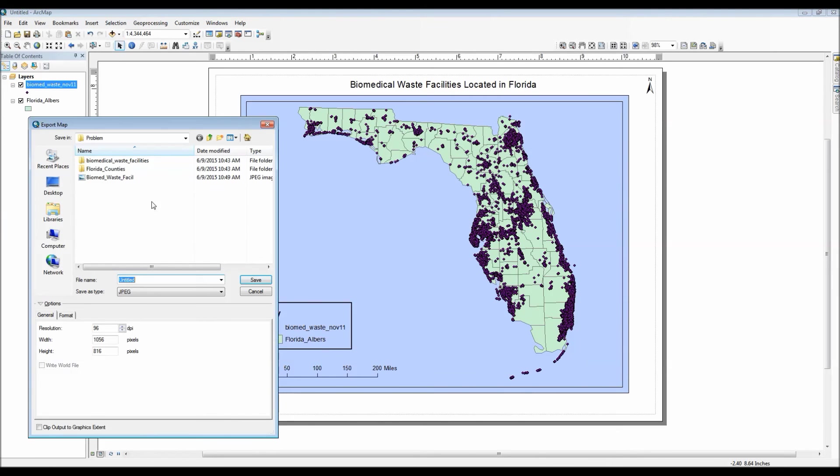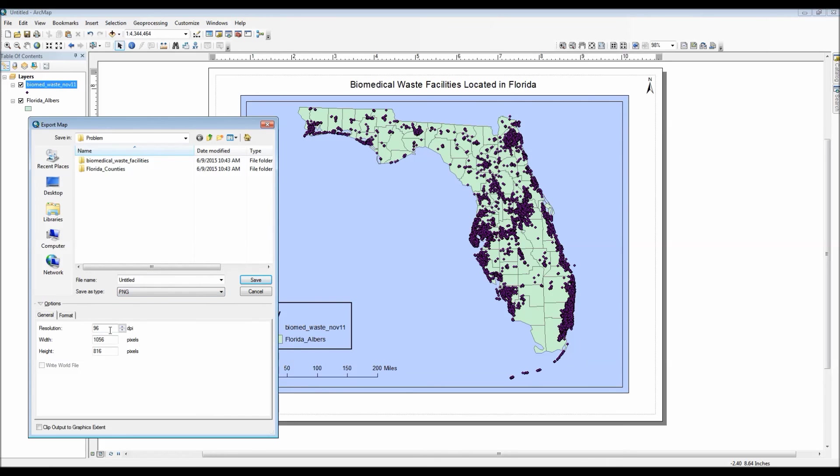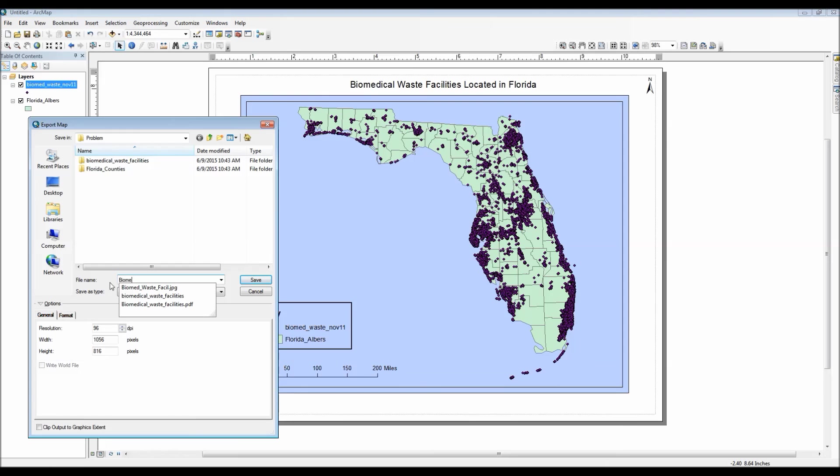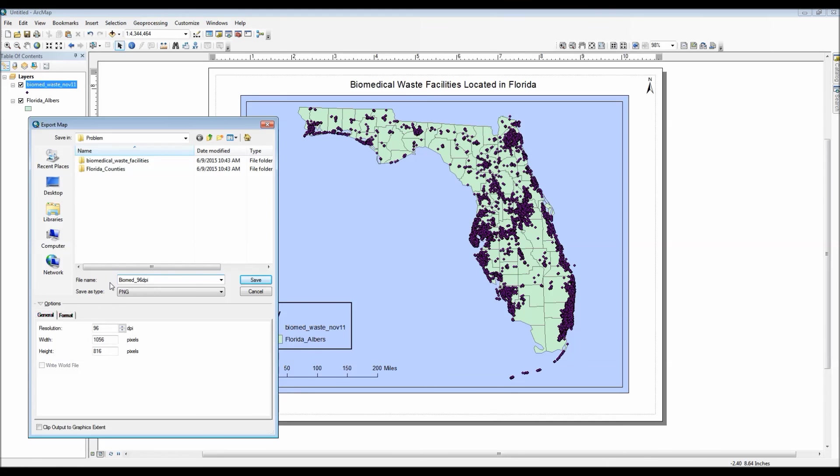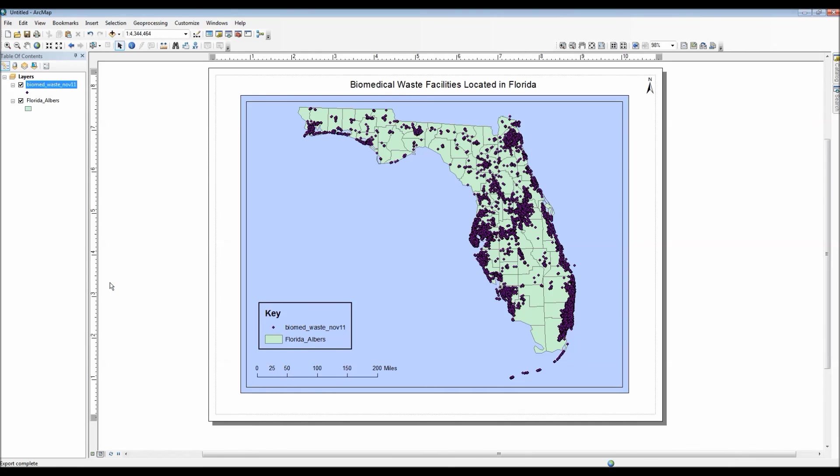I'm actually going to export this as a PNG file. For now, I'll keep the resolution at 96 DPI. However, I will also export this map again, but with a resolution of 300 DPI. And then what I'll do is I'll compare the two just so you can see the difference in quality, as well as the difference in file sizes.